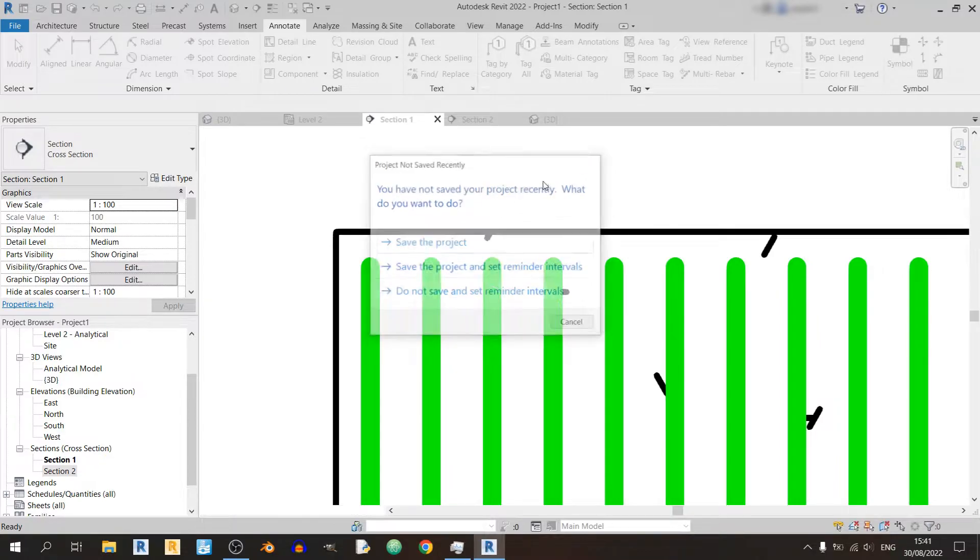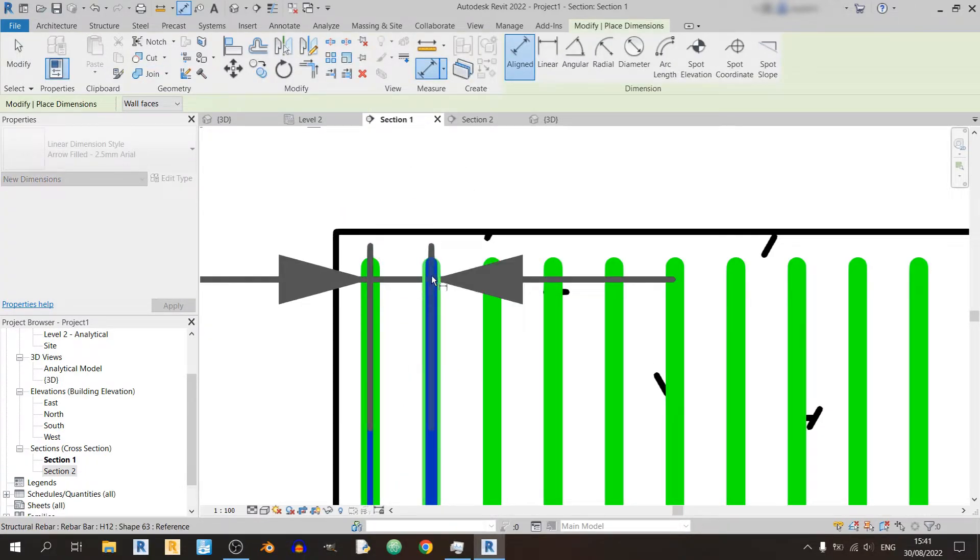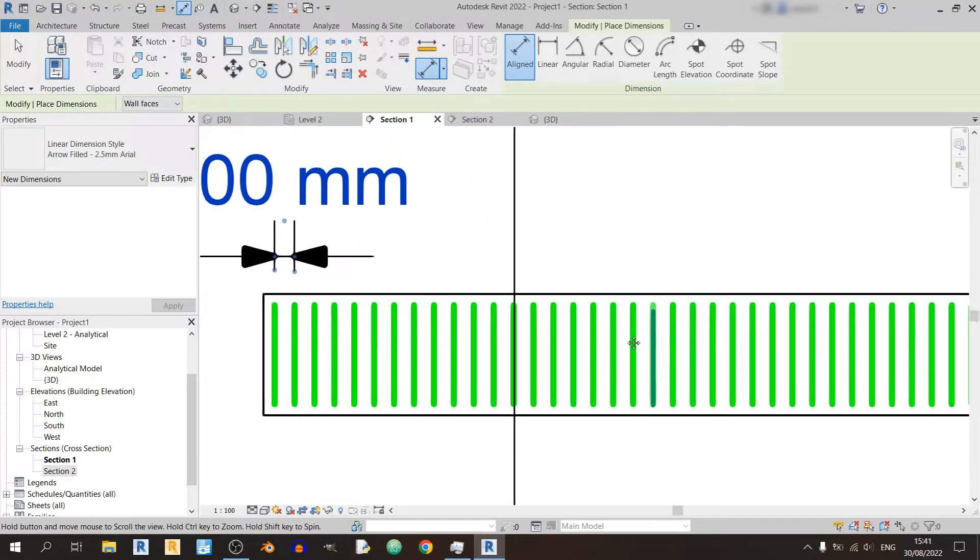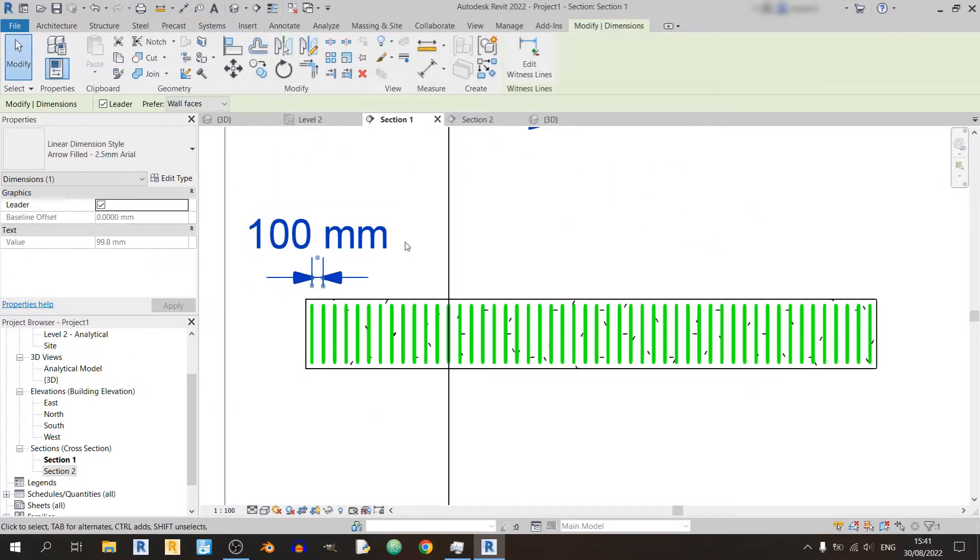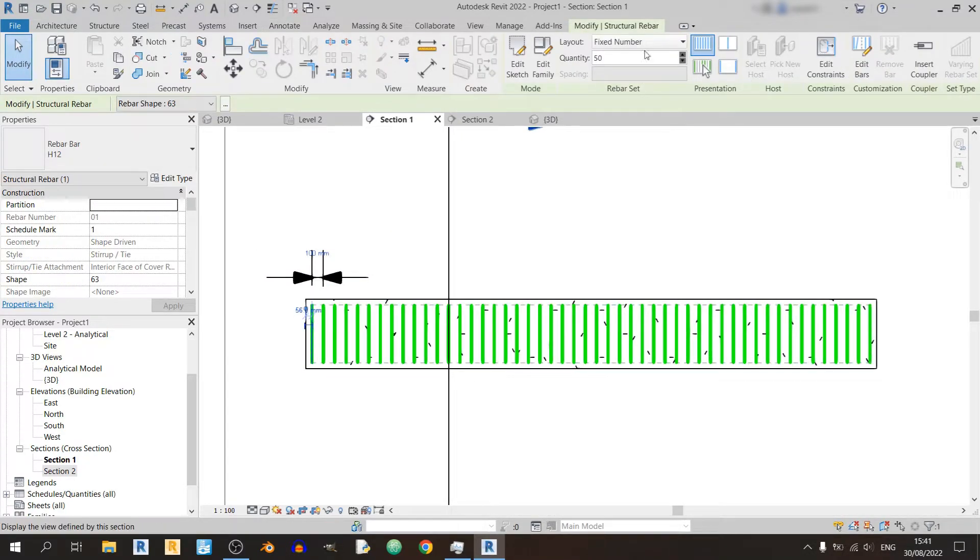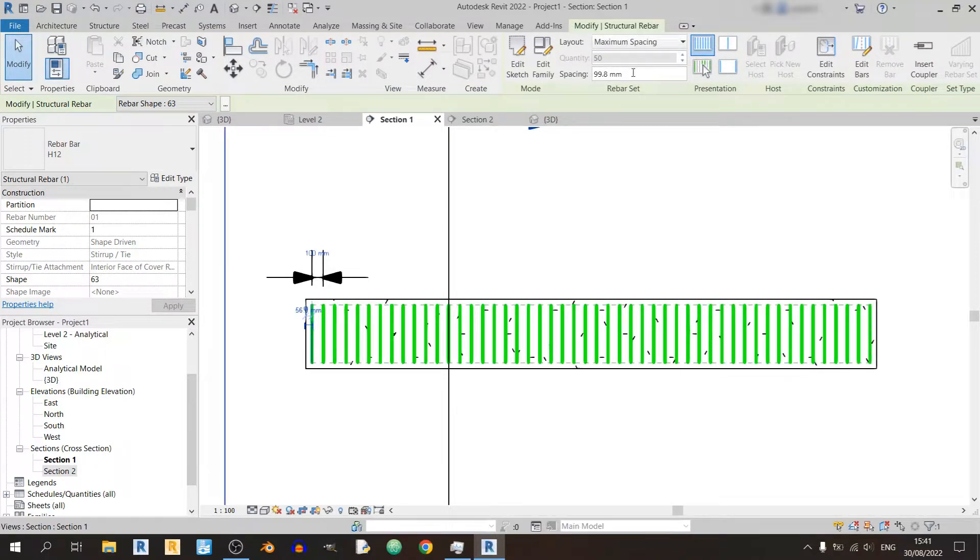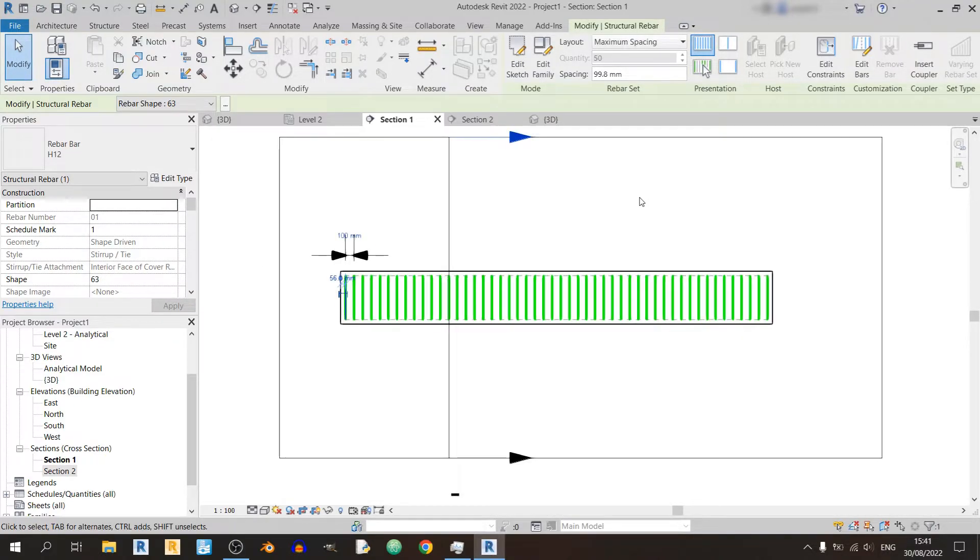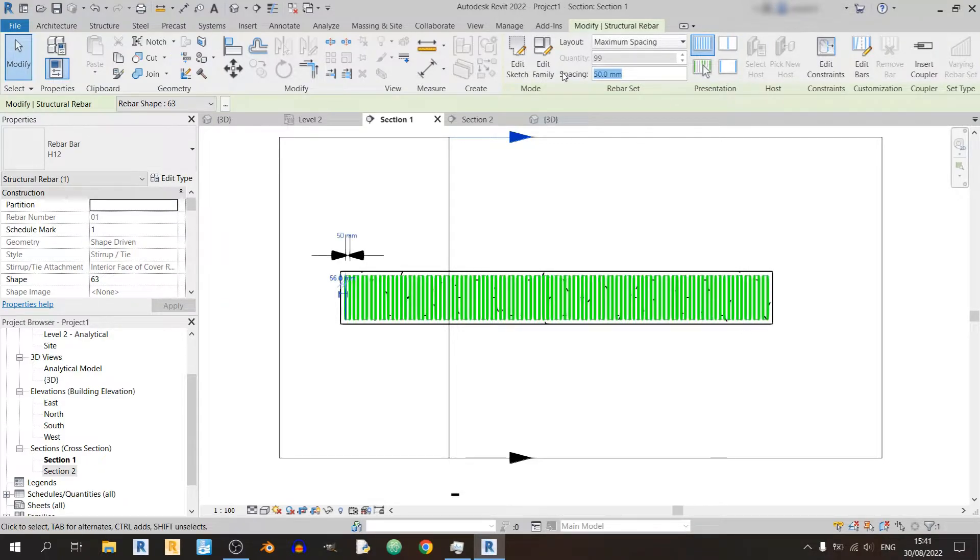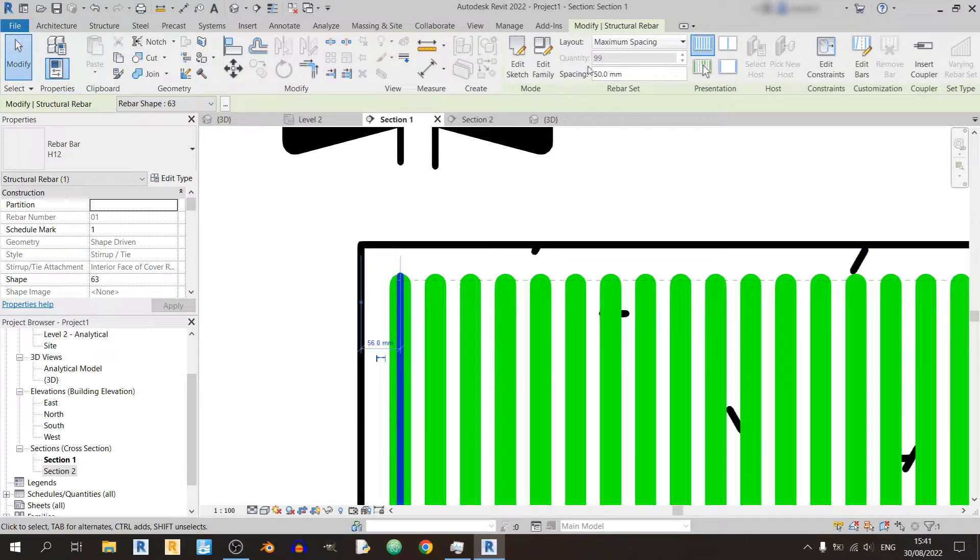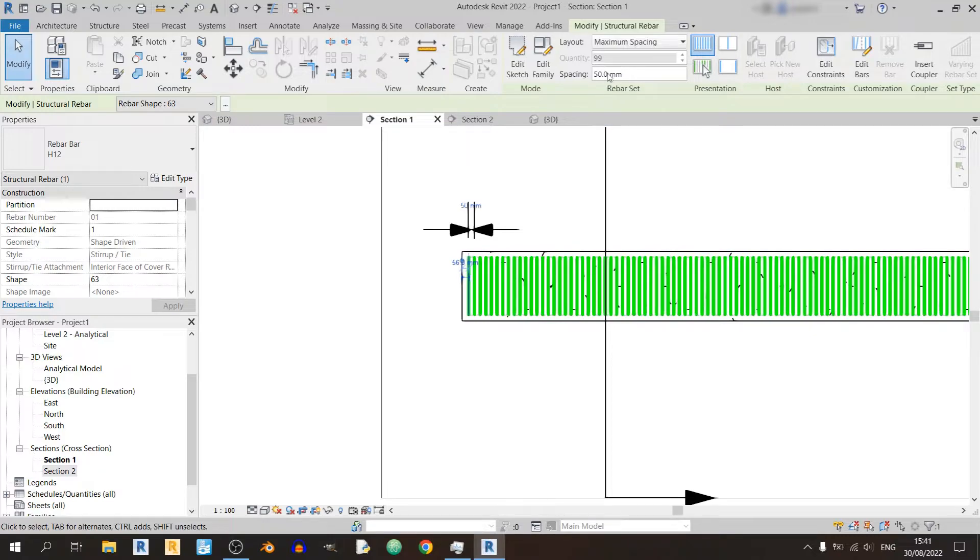If I go back to section 1 right now and if I were to go and annotate this, the current spacing set by Revit would be 100 millimeters for each of these stirrups. If I were to go and select this stirrup again and change it to maximum spacing, I can only set the spacing and Revit will determine the number of stirrups that will be present. For example, if I set the spacing at 50 millimeters, as you can see Revit would increase the number of stirrups.